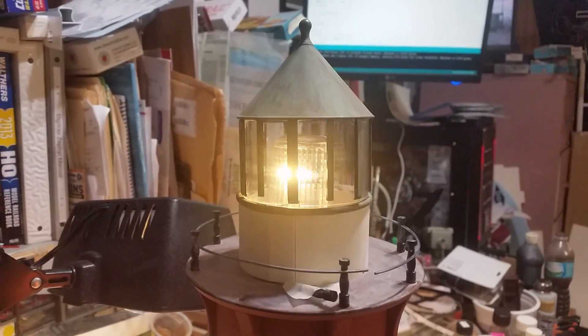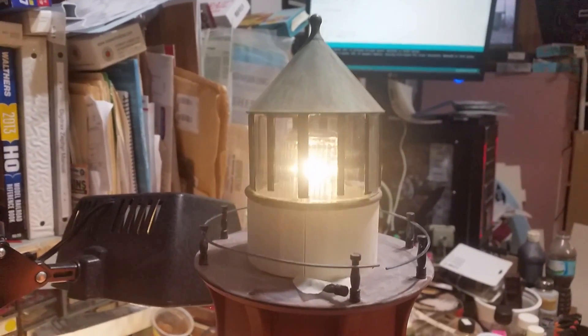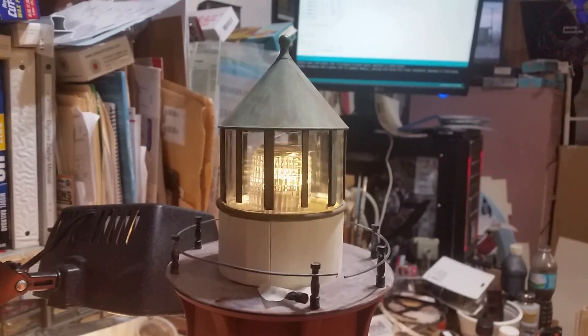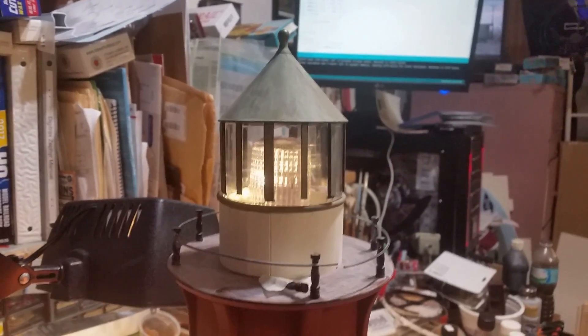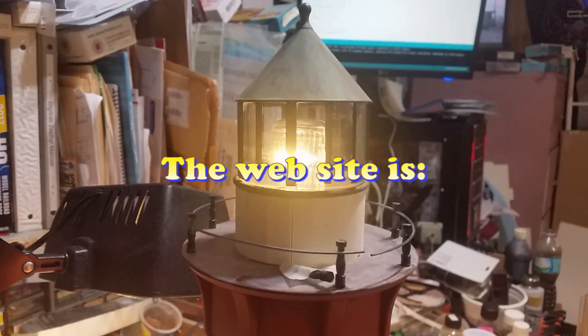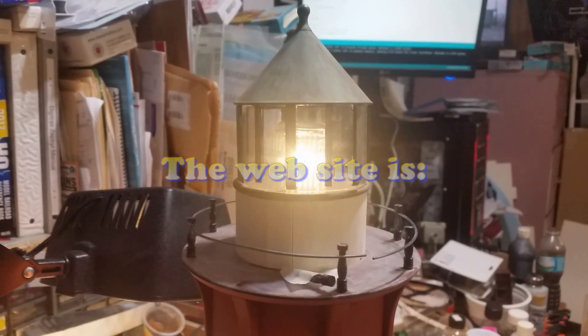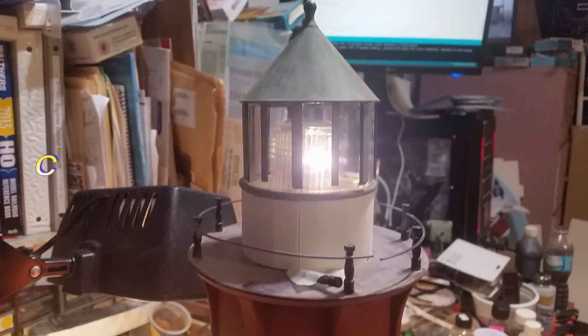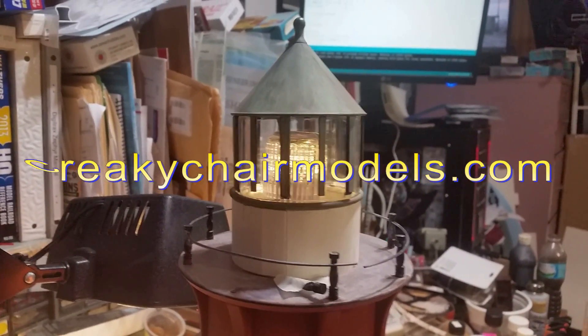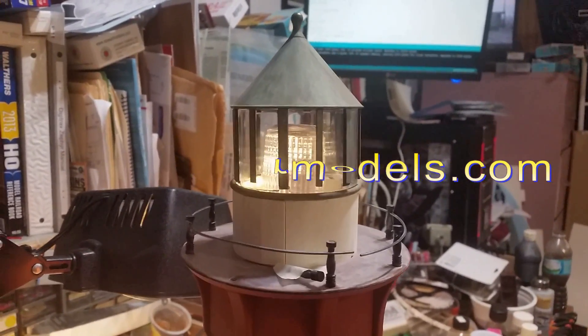This circuit will be for sale on Creaky Chair Models. You can reach me via my Facebook page or creakychairmodels.com, and I'll get you a price point on it.